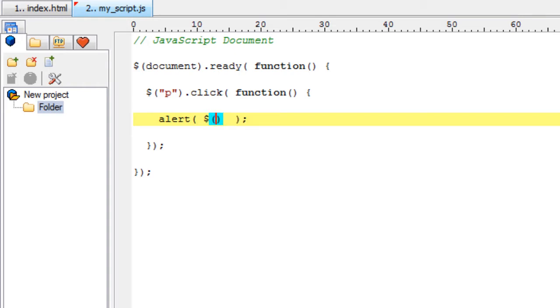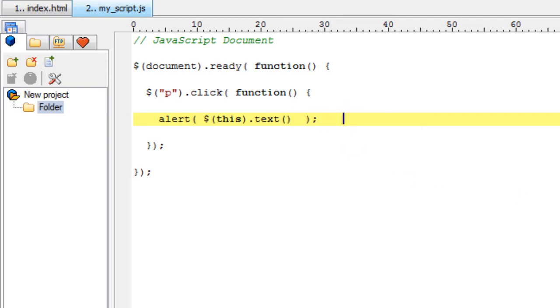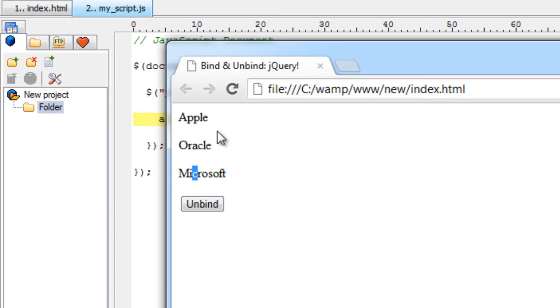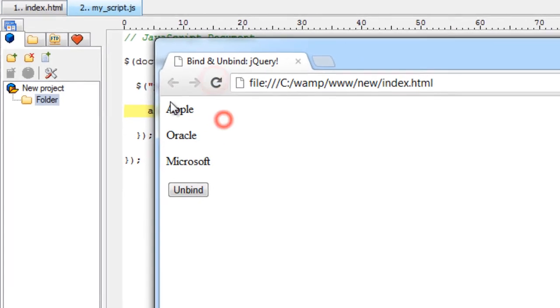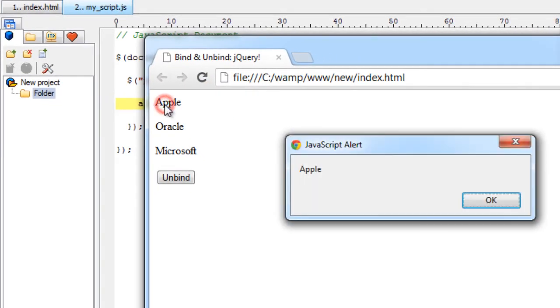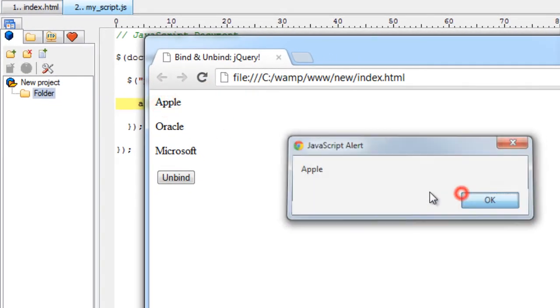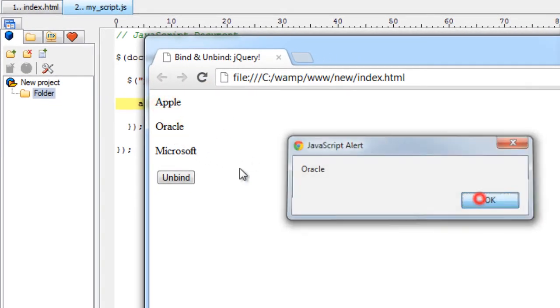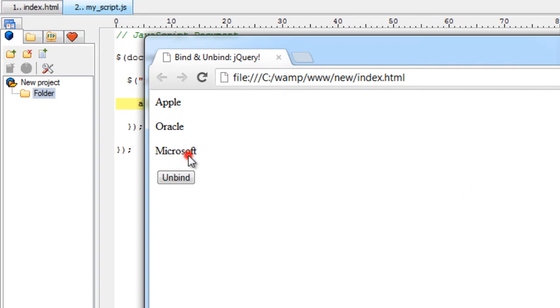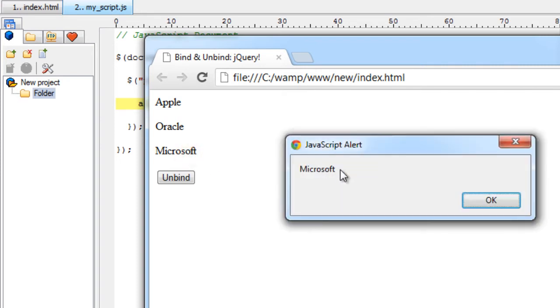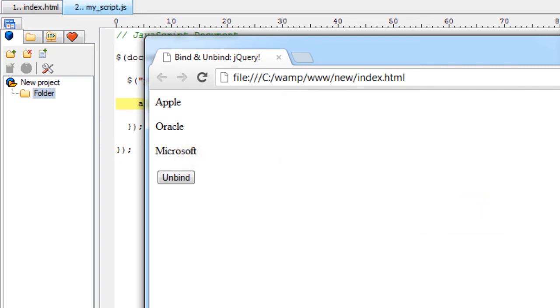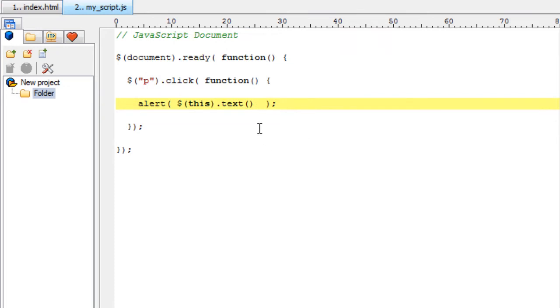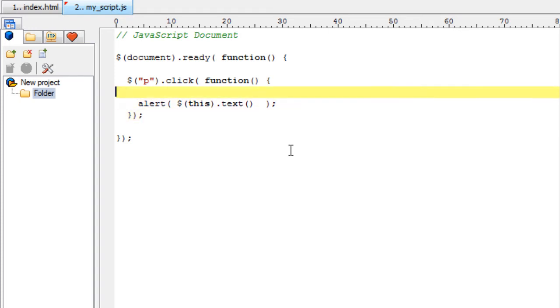So a good idea would be to show the text upon which he clicked, that is the text present inside the paragraph which the user clicked. Now click on apple, it shows apple. Click on oracle, it shows oracle. Click on microsoft, it shows microsoft. There is a button called unbind.